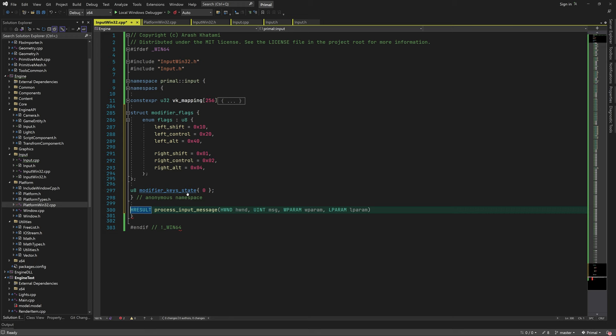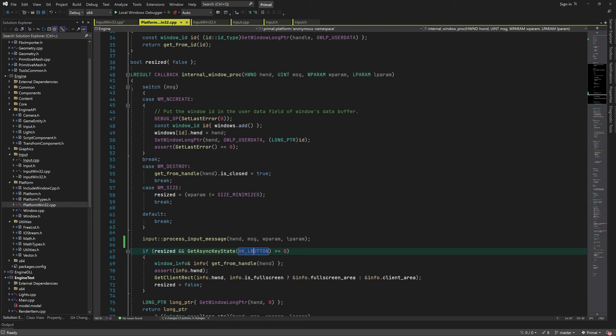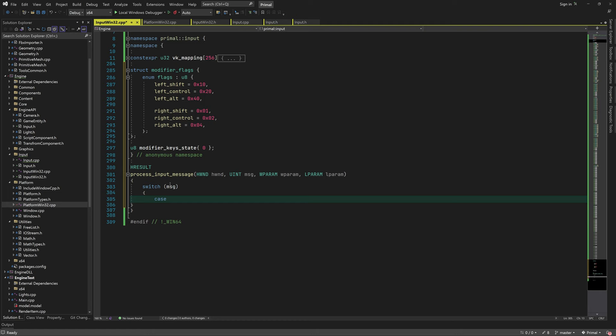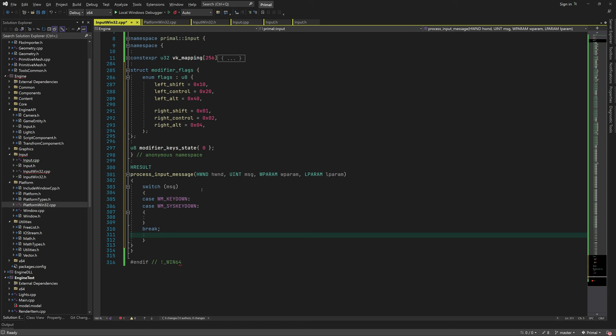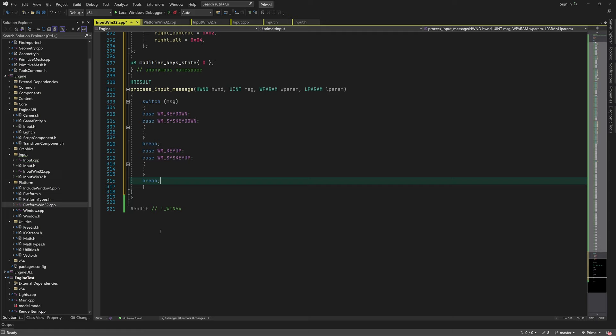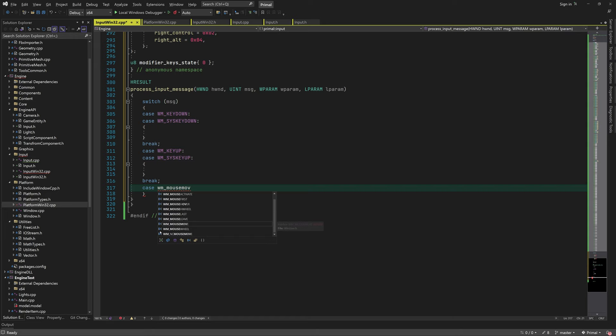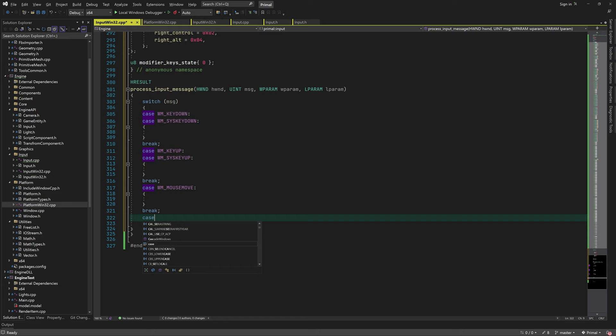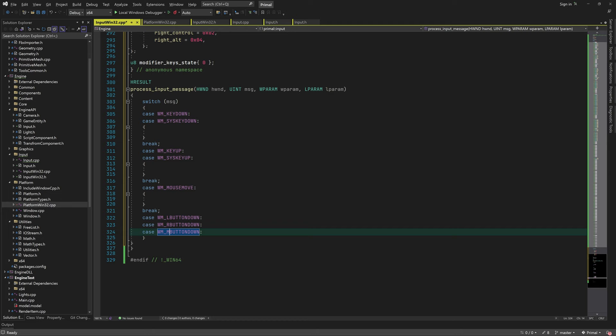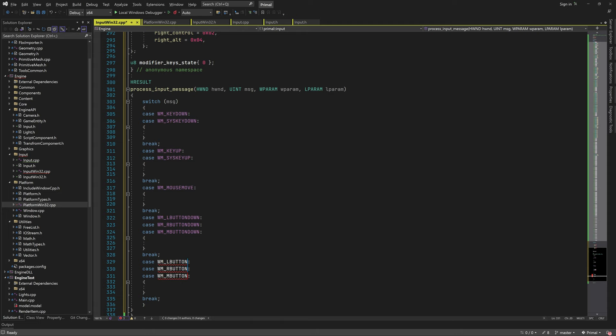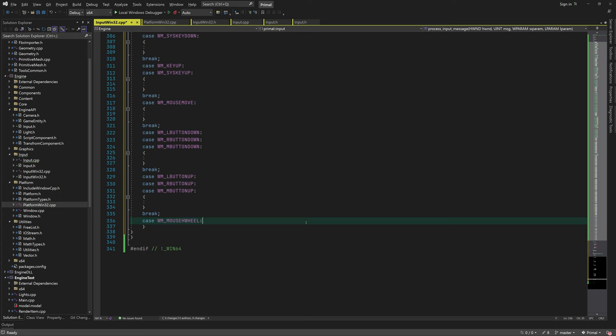This is a continuation of the switch statement, so we use another switch to check for input messages. For the keyboard we have key down and key up messages. We also get a mouse move message whenever the mouse position changes, and button down and button up messages for each of the left, middle, or right mouse buttons being pressed or released. Finally, we receive a mouse wheel message when the user rolls the mouse wheel.